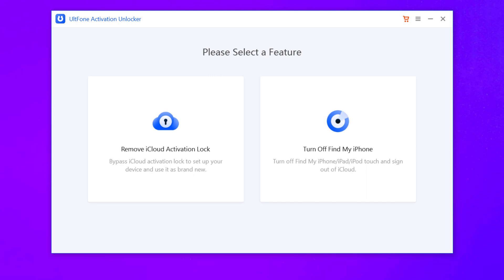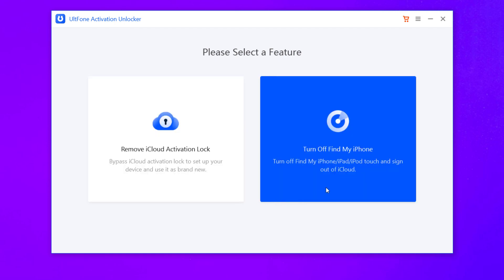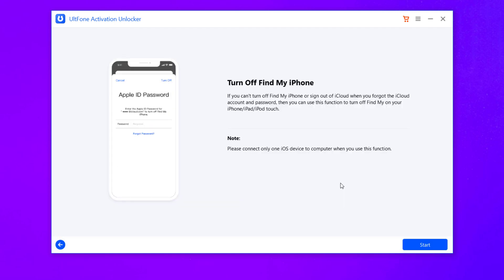here you will see two options: Remove iCloud Activation Lock and Turn Off Find My iPhone. It can also bypass iCloud Activation Lock to set up your device and use it as new. So we will select Turn Off Find My iPhone from the main interface.